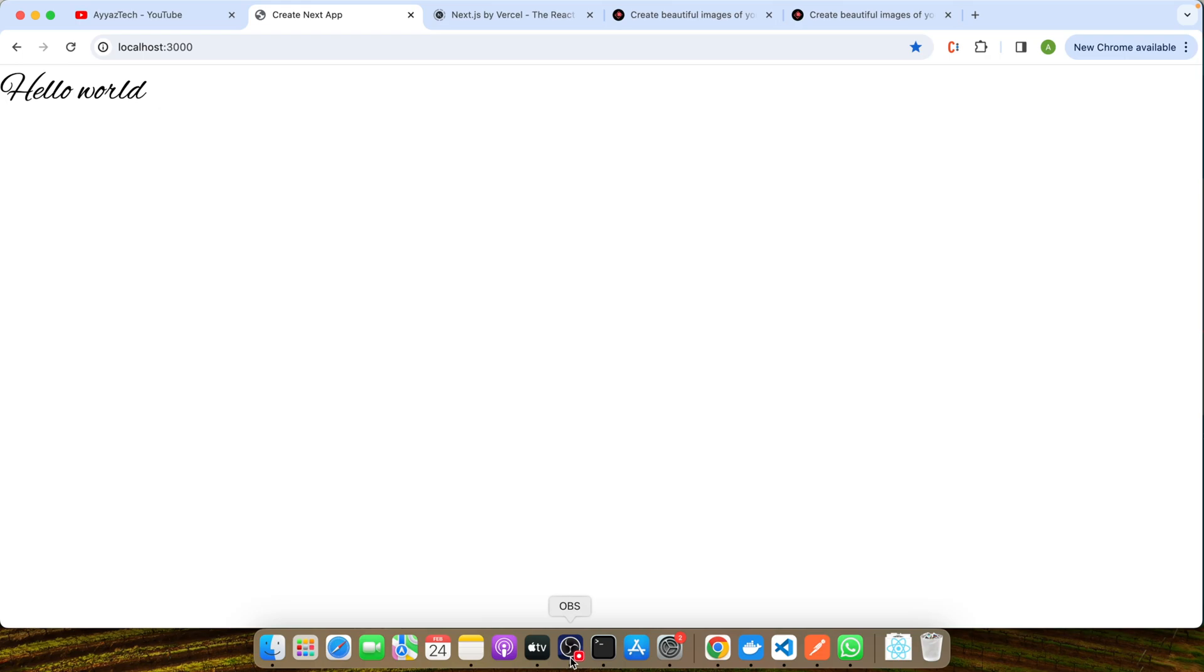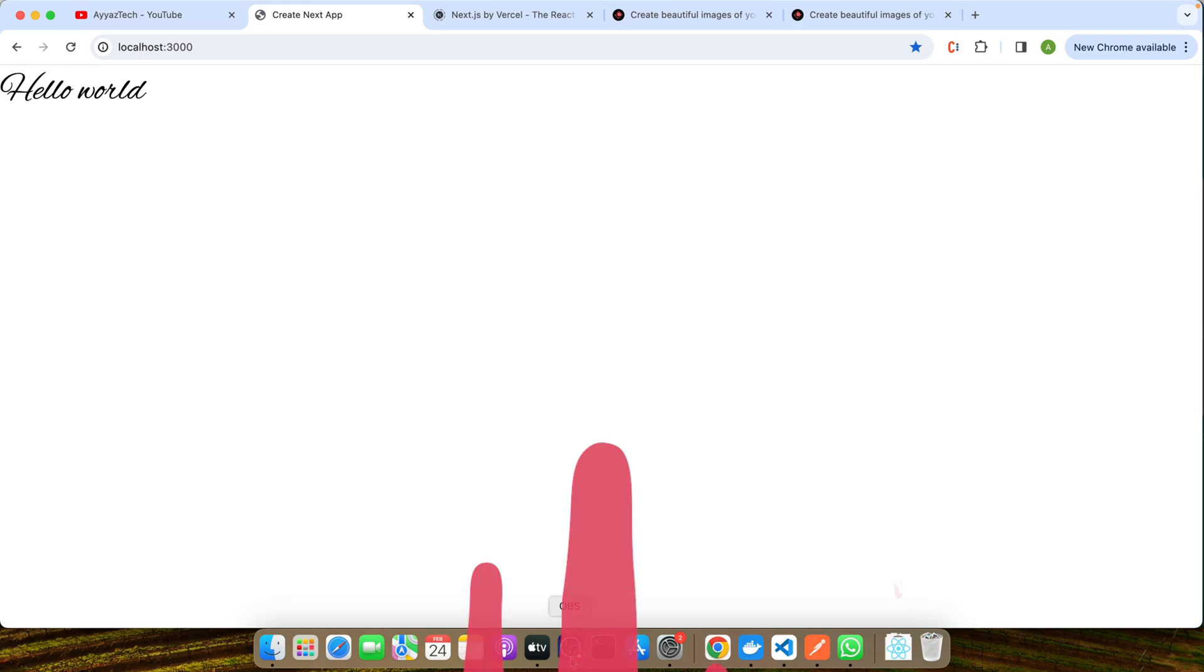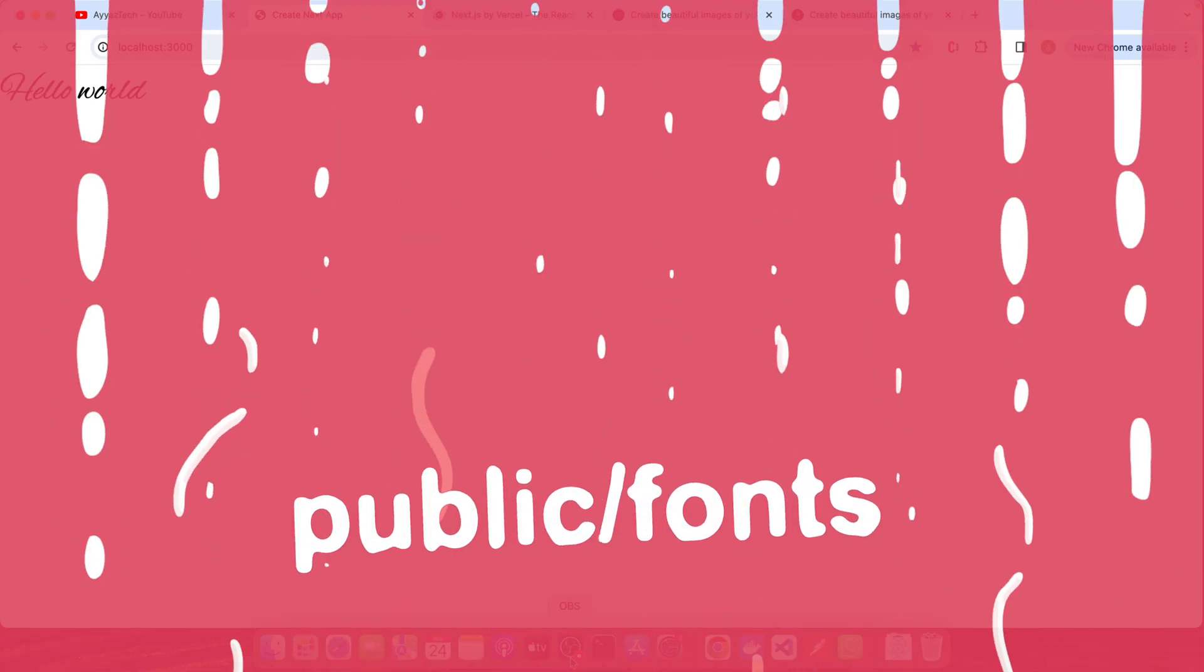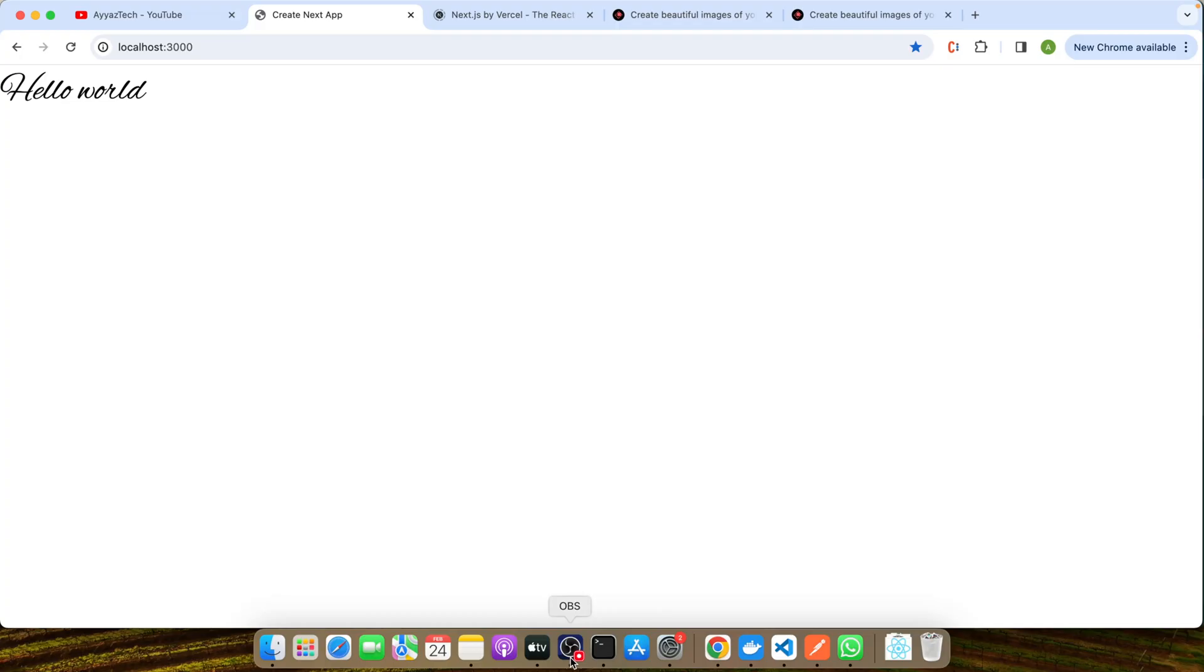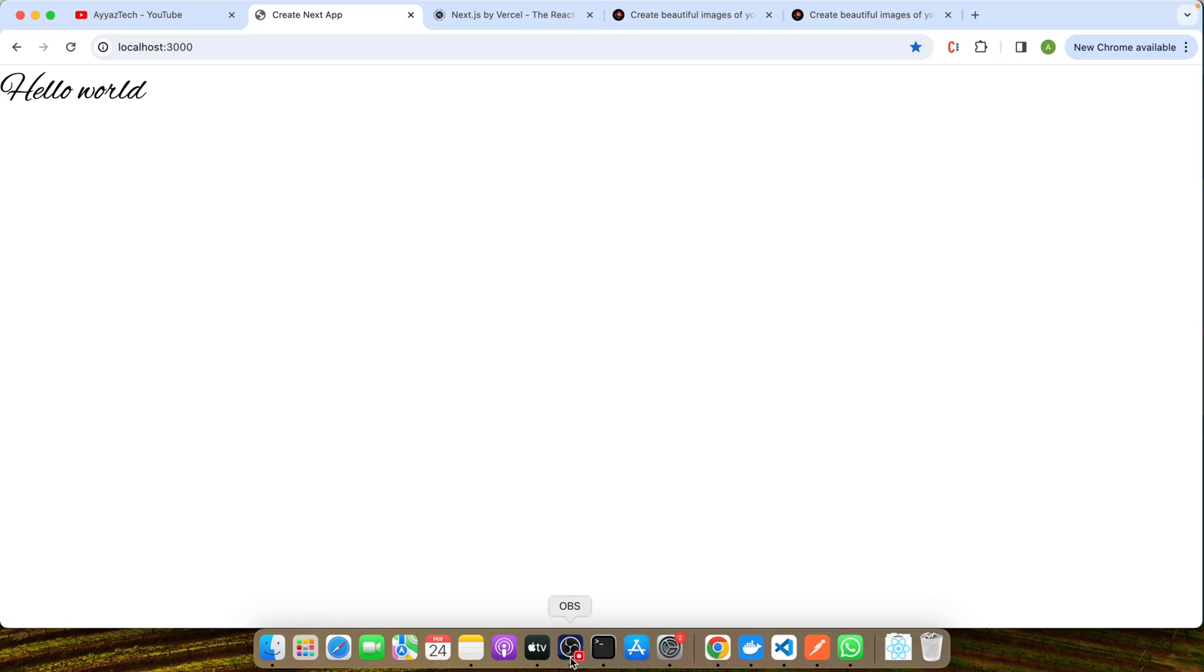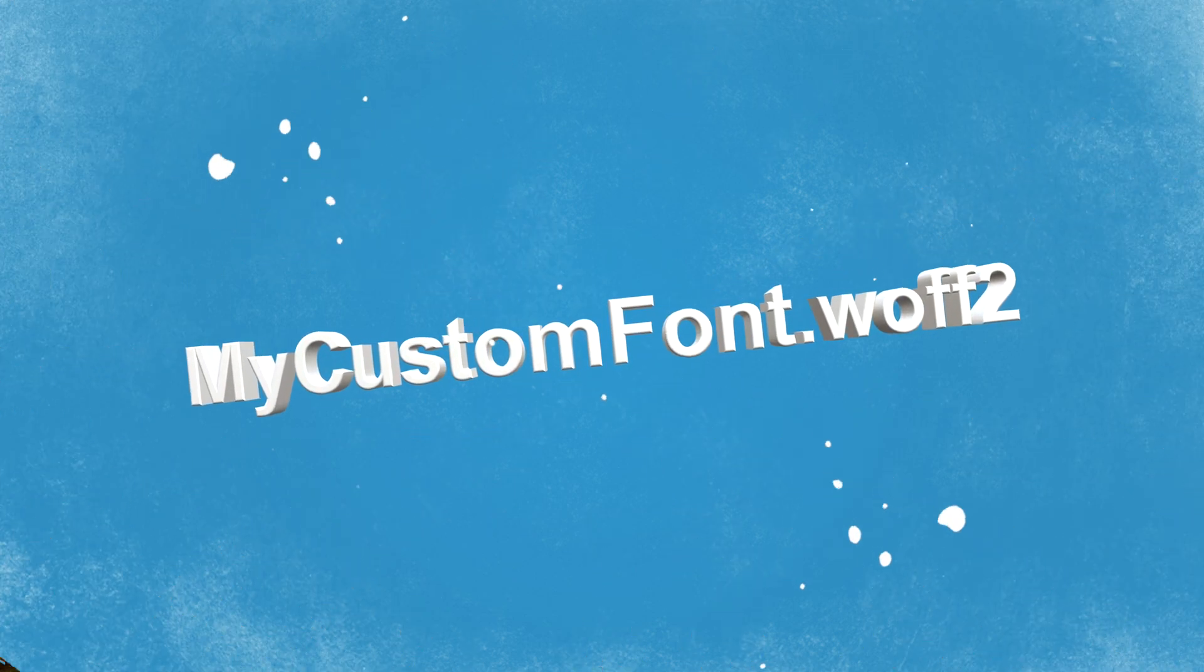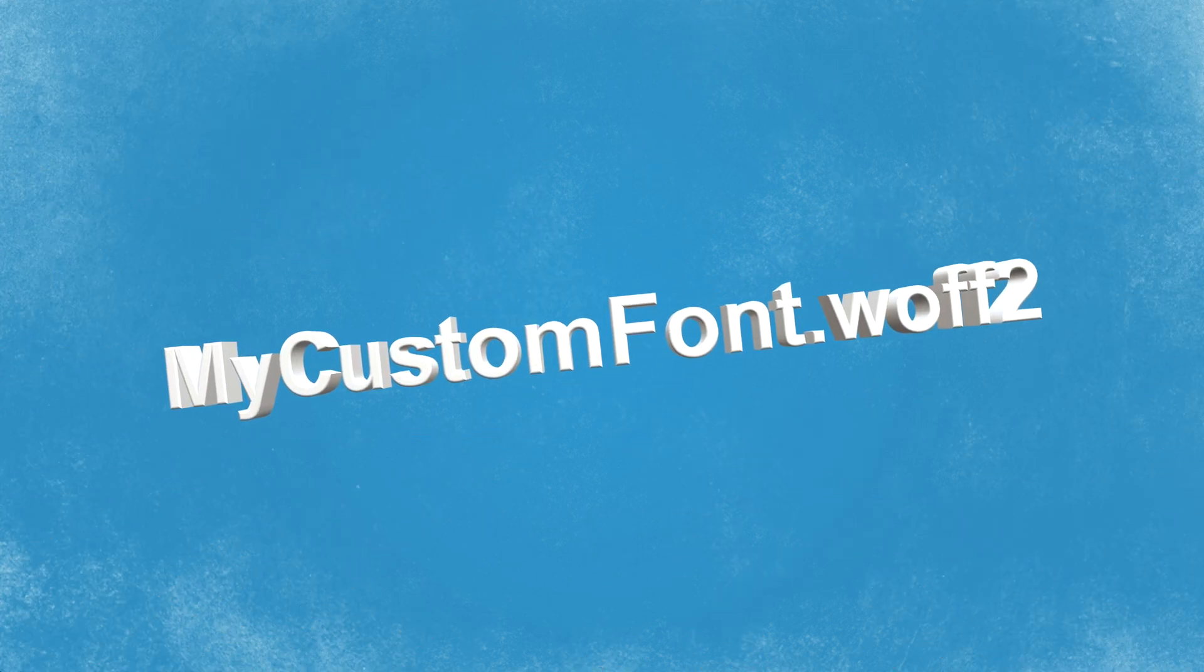First things first, you'll need to add your font files to your Next.js project. A common practice is to place them inside the public/fonts directory. This makes them accessible to your application while keeping your project organized. Let's say you have a font named MyCustomFont.woff2. You would add it to your project like this.